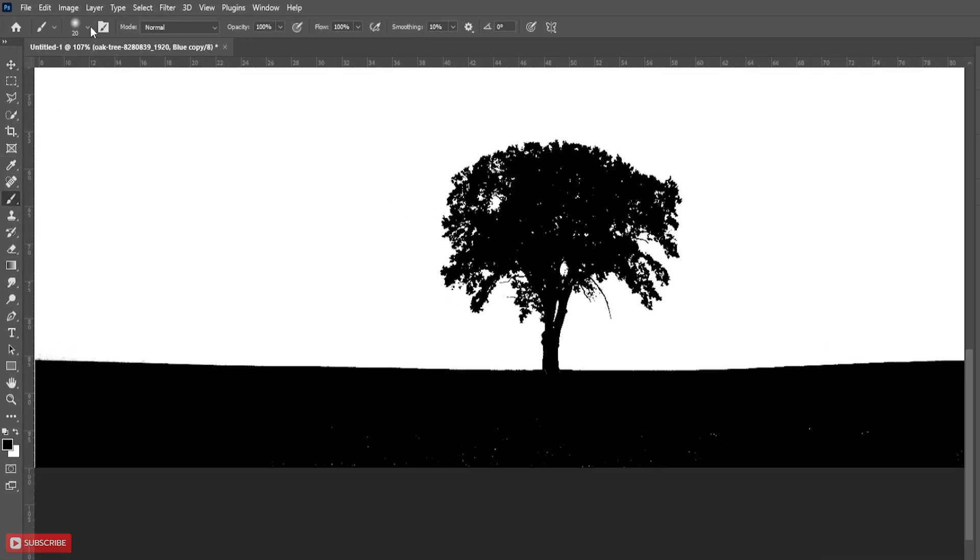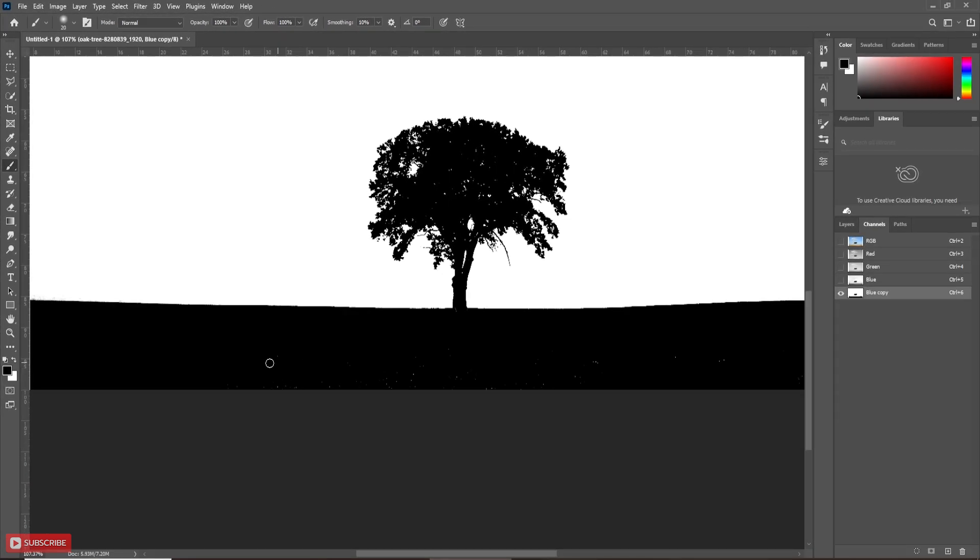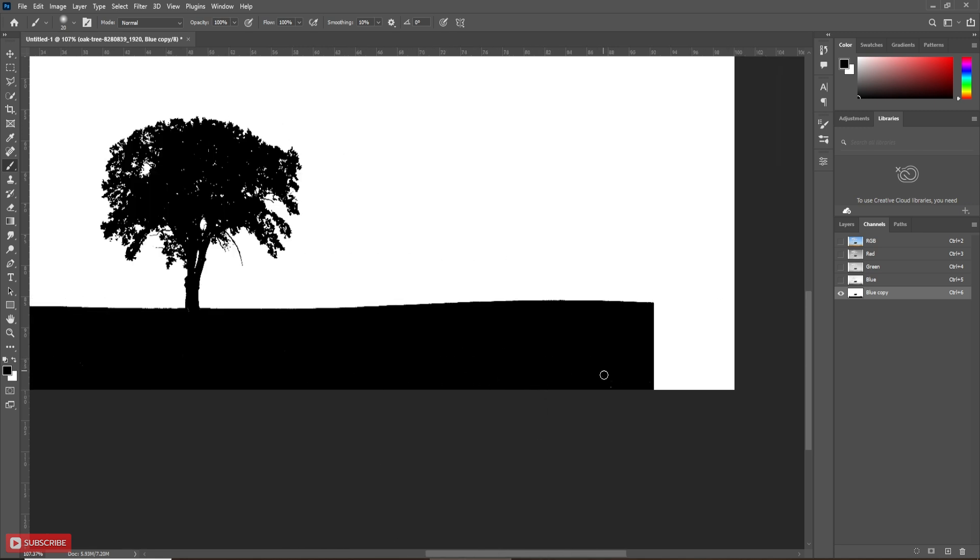Here, the mode of brush should be either normal or overlay. Before applying the brush, you must check the foreground and background color. Foreground and background color must be black and white. You can switch it with the help of the X key.